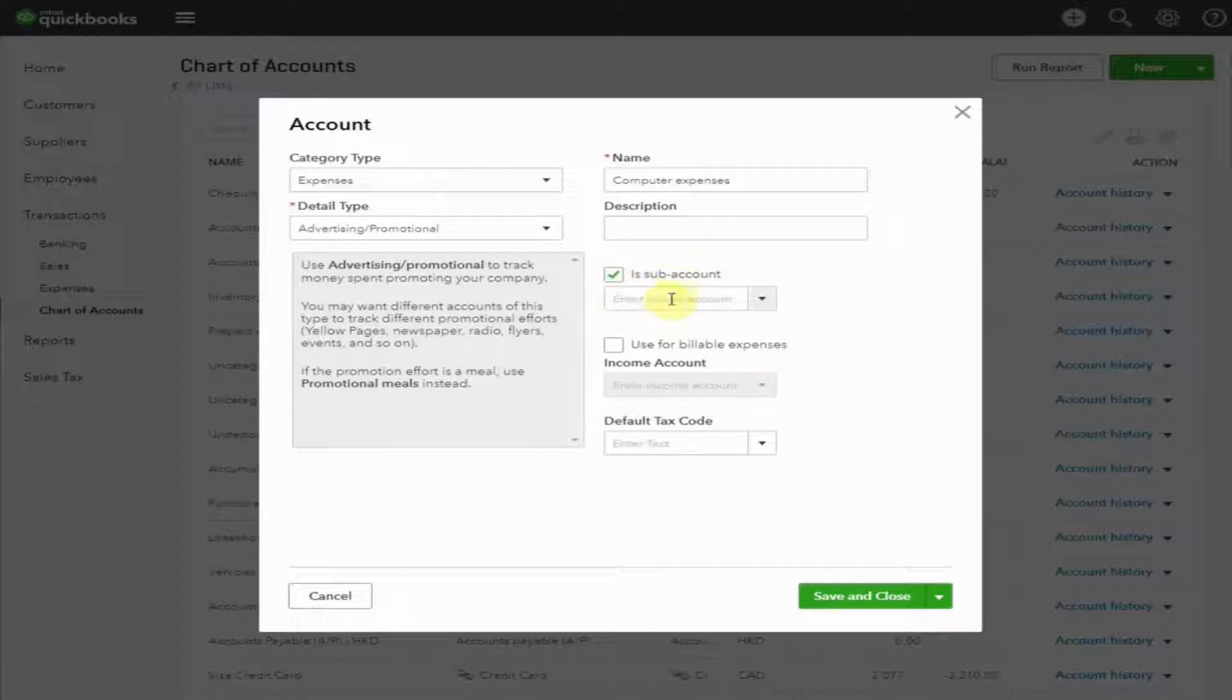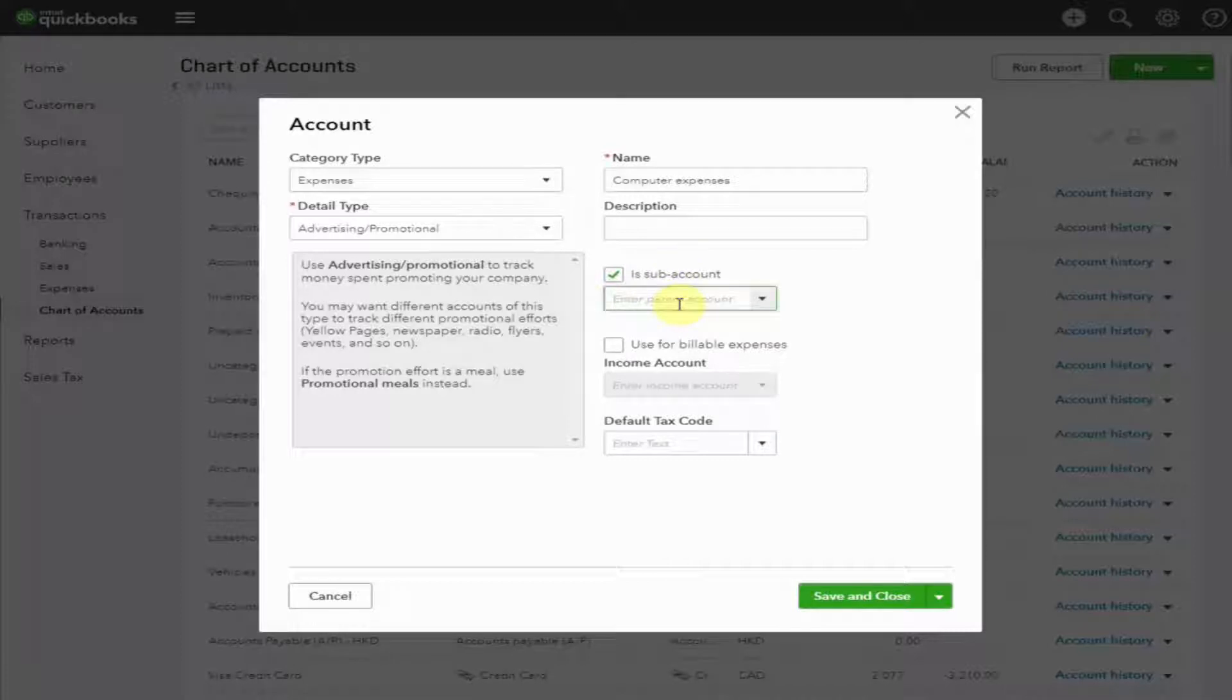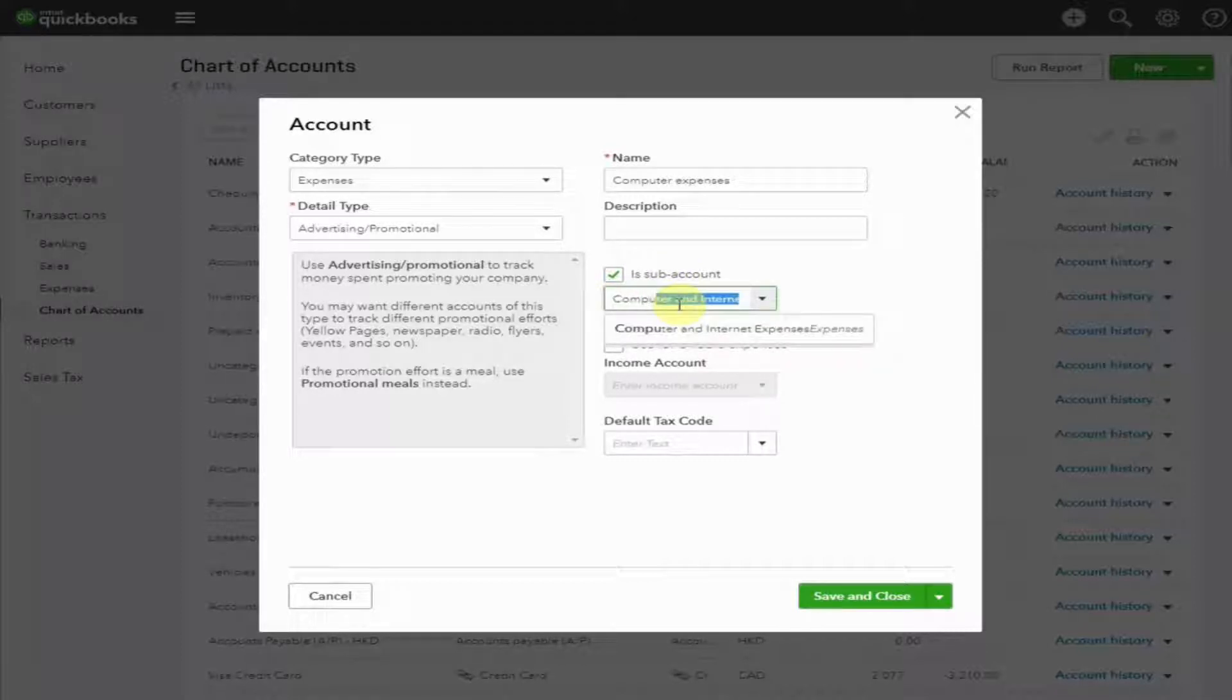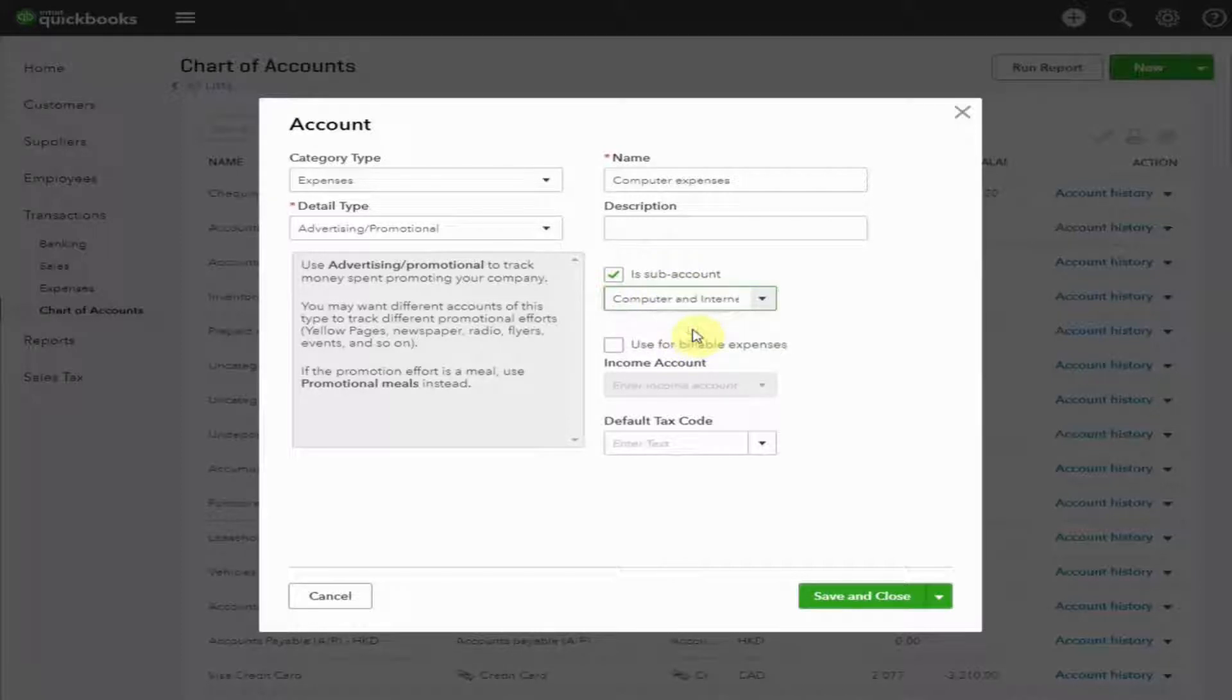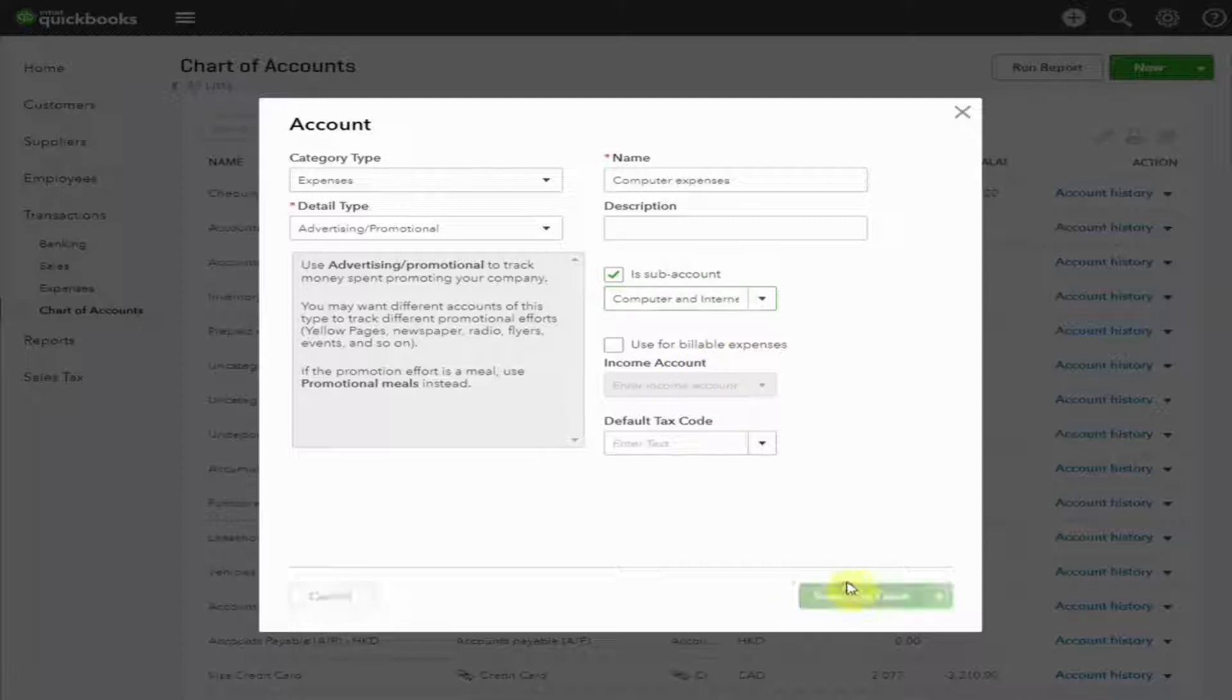Check this. Then start typing the name of the account you would like to group this under. In this case, Computer and Internet Expenses. Here it is. Select. Now, save and close.